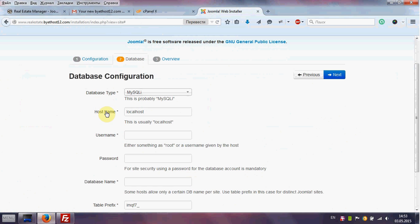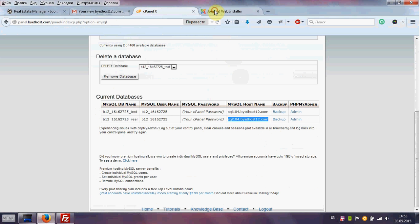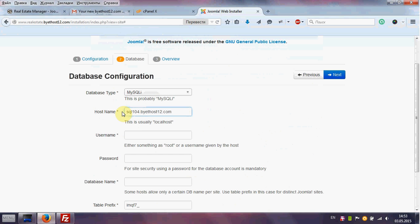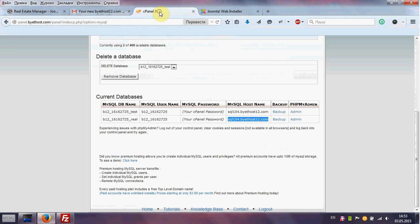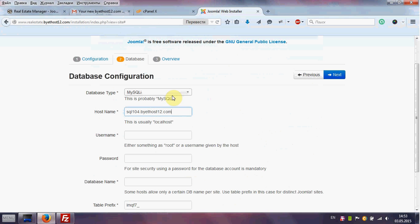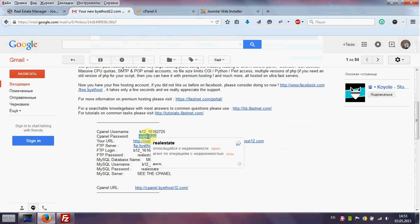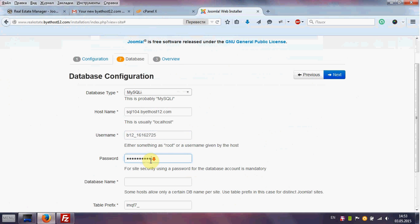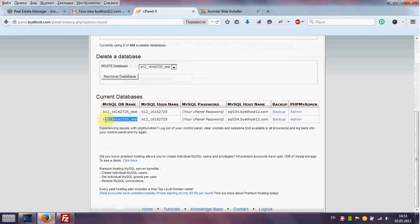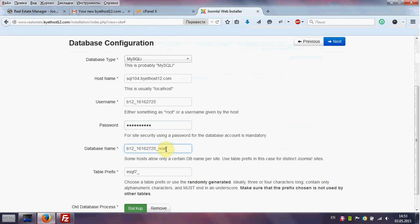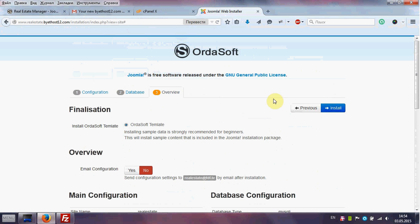Database configuration: enter the host name. We take all information from our cPanel — username, password, and database name. Then click Next. Install the Ordersoft template with sample data and click Install.